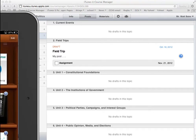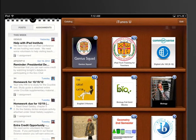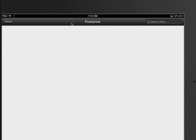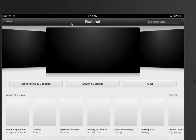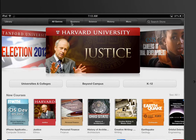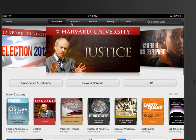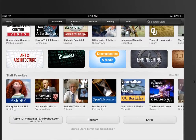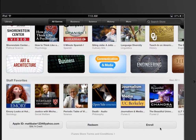We will go back into the iTunes U app on our iPad — this is what the student would do. You can see here there's a Catalog button. What that does is take them to the iTunes U course catalog where they can see all the different courses that are publicly available. To enroll using the enrollment code, they would scroll down to the bottom and select the Enroll button.